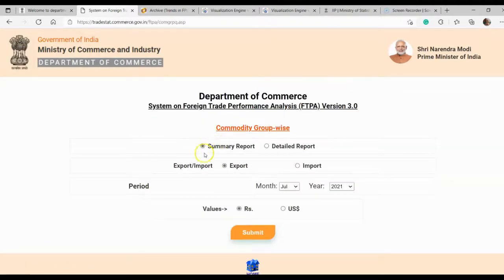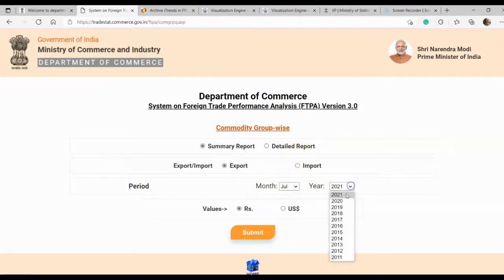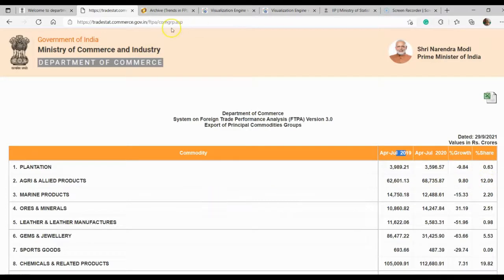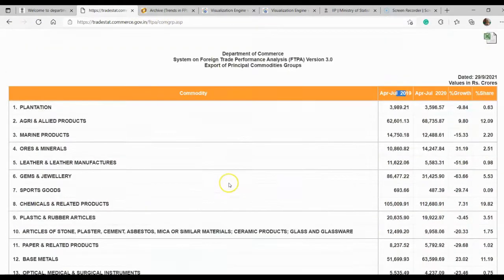For example, commodity group-wise export involved — you can see summary report and detailed report. You can select export, import, and a particular month. If you want to study July 2020, this shows data for July 2020 and July 2019. You can see the growth percentage and many other information for this study.